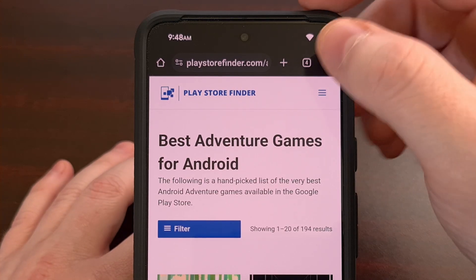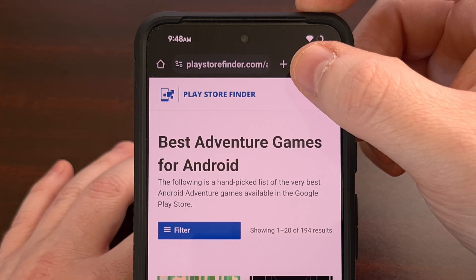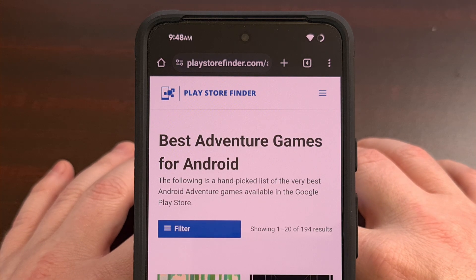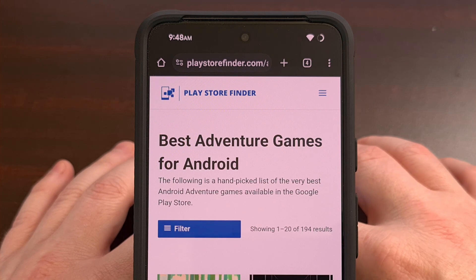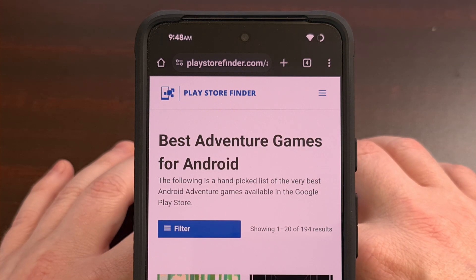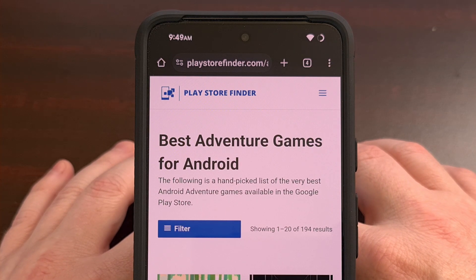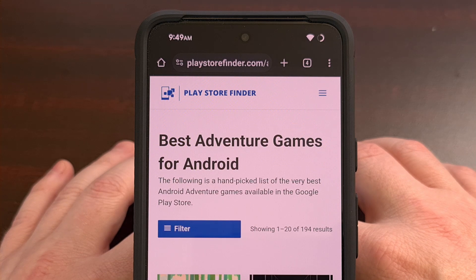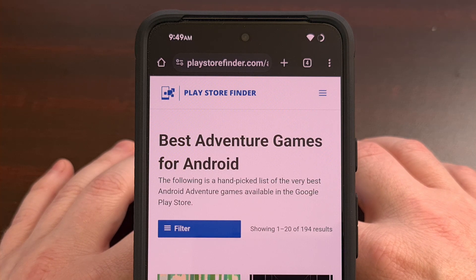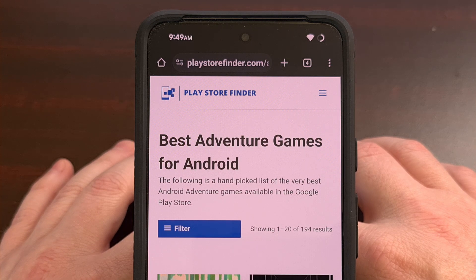Have you ever noticed that this toolbar shortcut button at the top of Chrome changes? Some of the time you will see this as a new tab button, while other times you may see it as a bookmark button. That's because the default setting for the Chrome toolbar shortcut is set to dynamic, meaning the Chrome application itself will try to decide what you want this button to be at any given time.